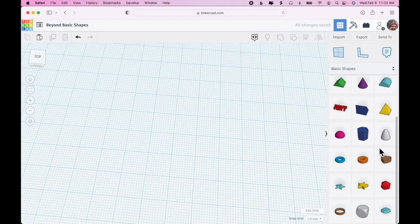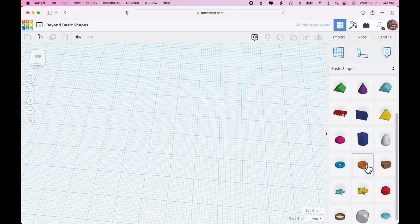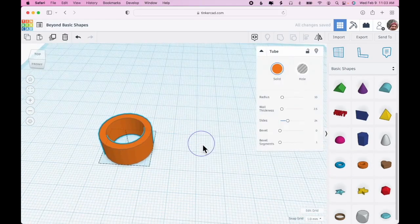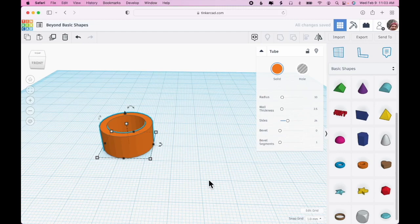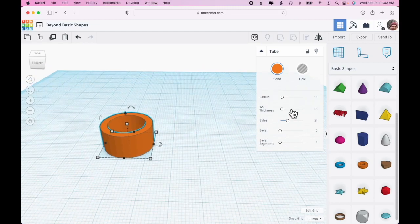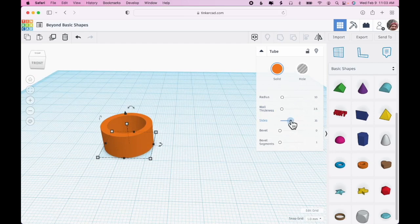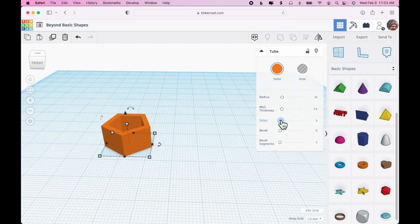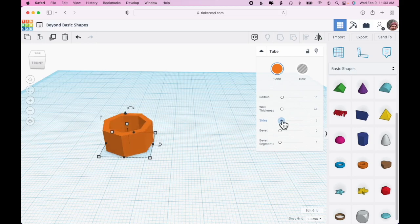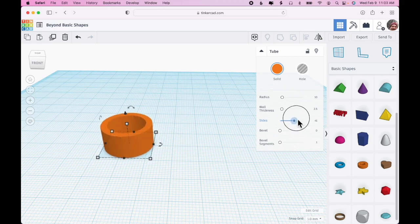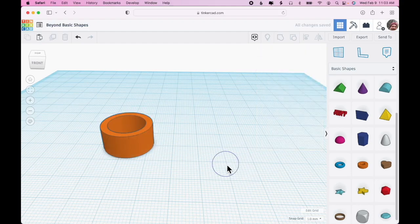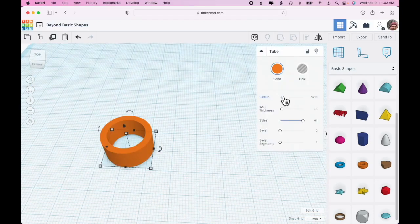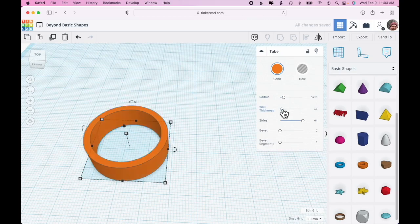Here's a tube. It looks like it's got rough sides like the cylinder, so we would assume that we can smooth that or make it less. But interestingly, as I decrease the sides it goes all the way down to a triangular tube, then a square tube, then pentagon, hexagon, and so forth all the way up to completely smooth circular tube.